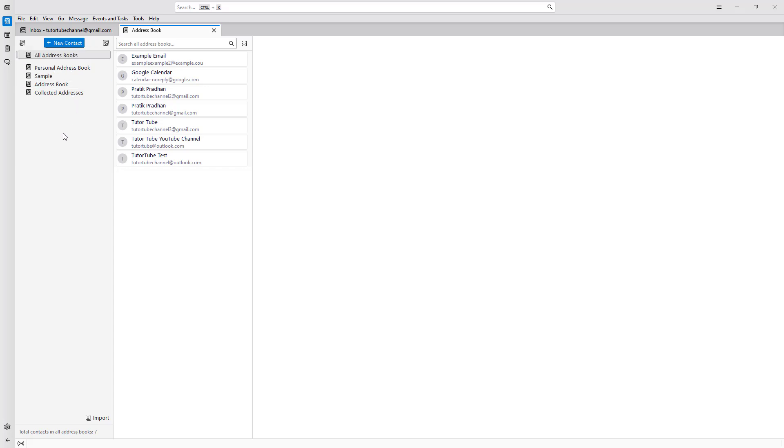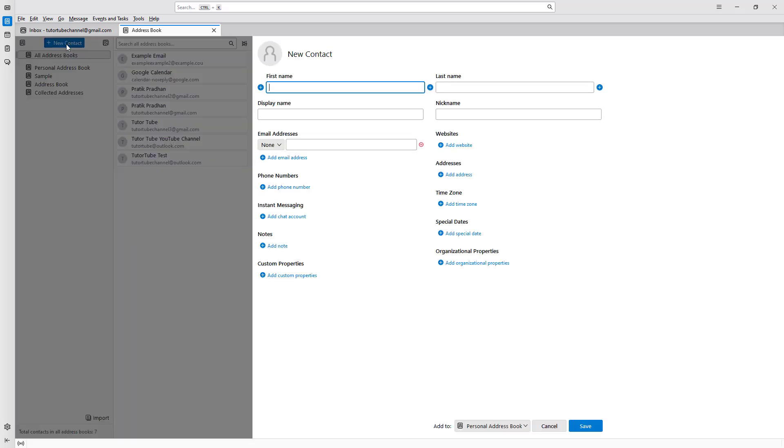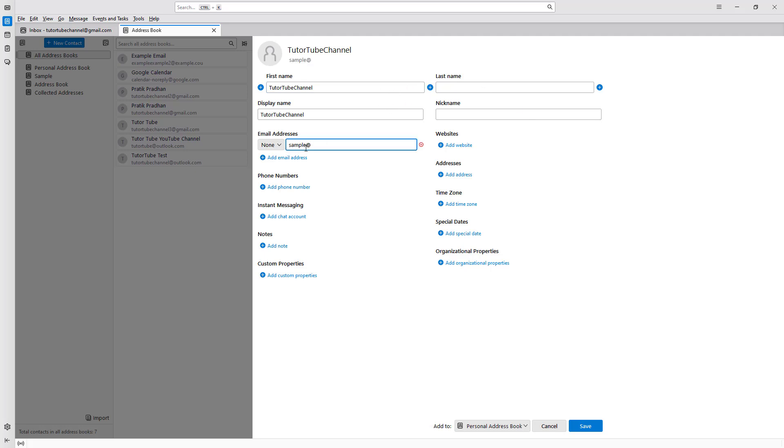Let me create a new contact in an existing address book. Let's say TutuTube Channel as a name, for example. For the email, I'm going to enter sample@sample.com.